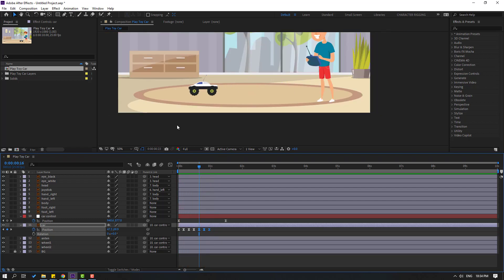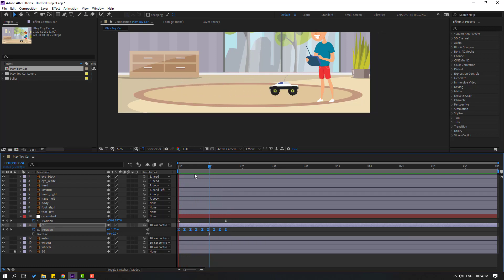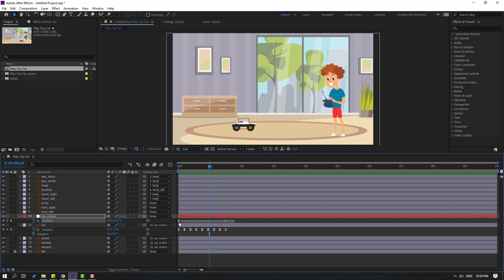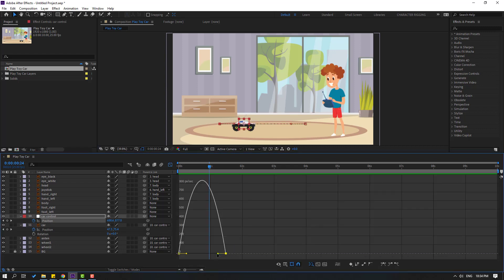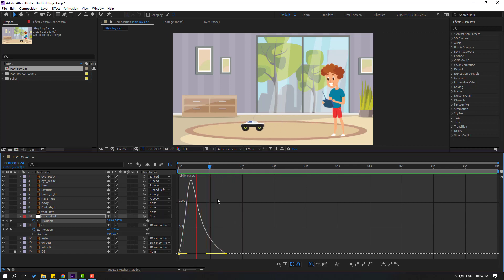Paste the keyframes again and select all keyframes, hold Alt and move to the right. Select the position keyframes, go to the Graph Editor and shape the curve. Back to keyframes.